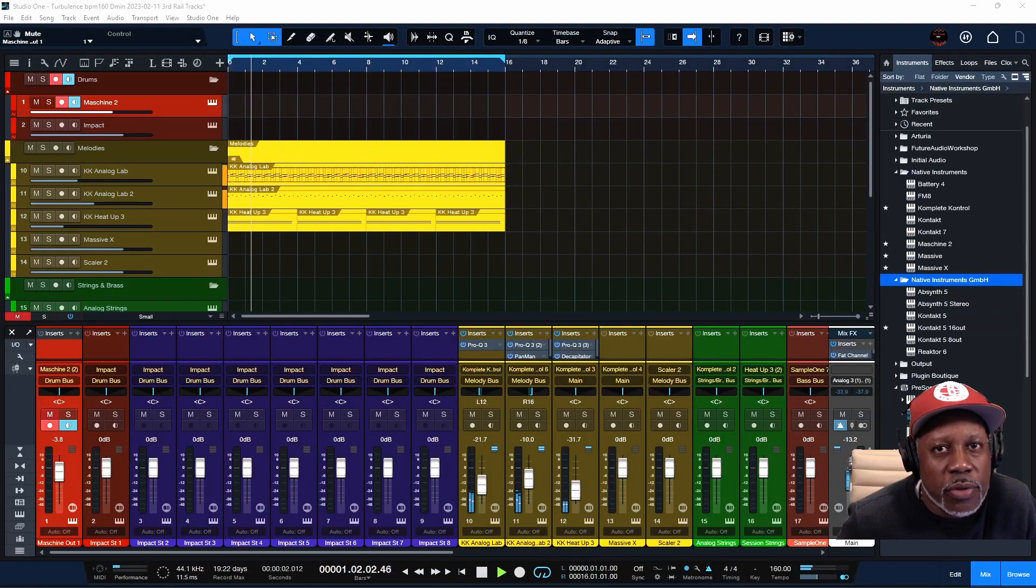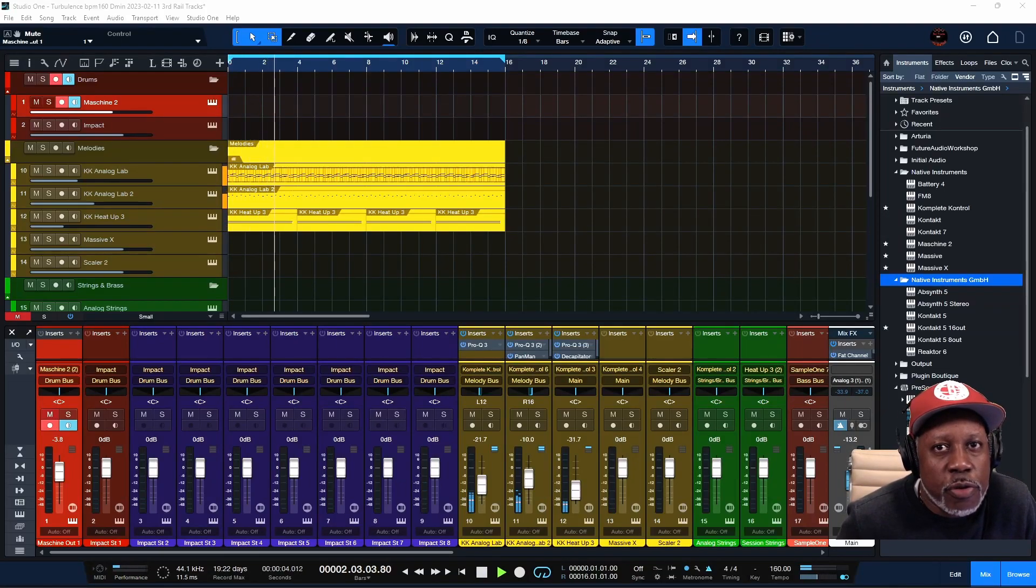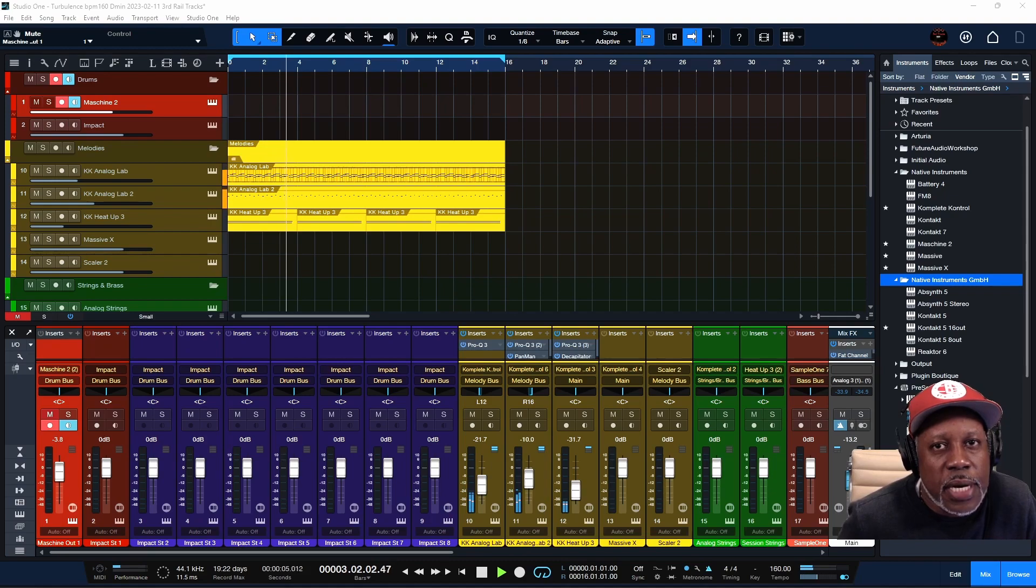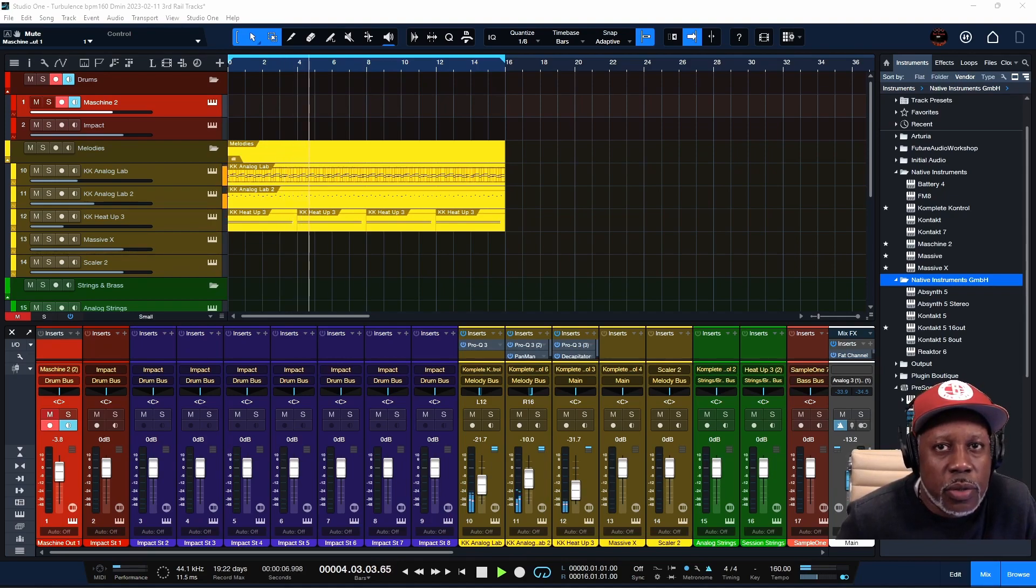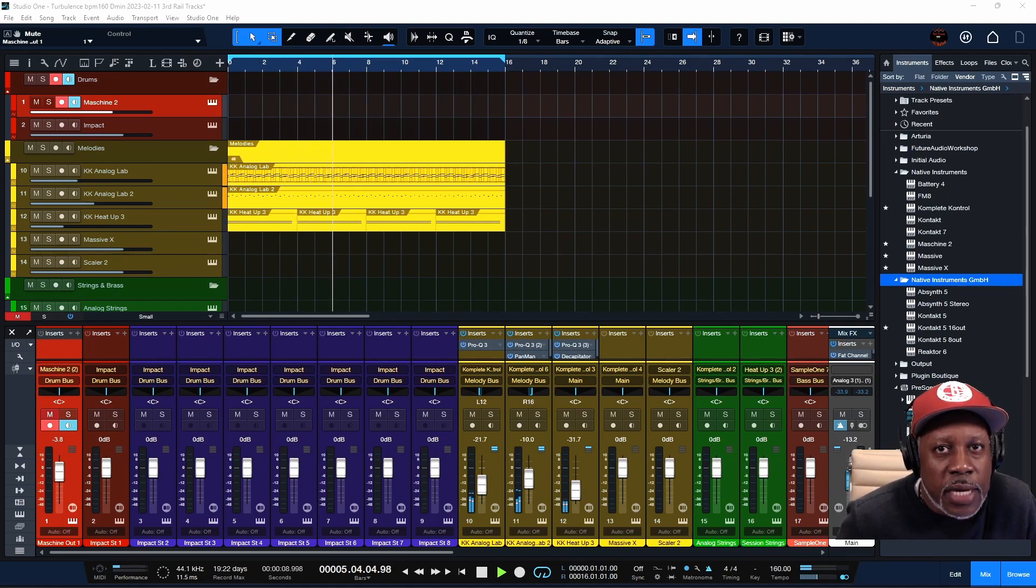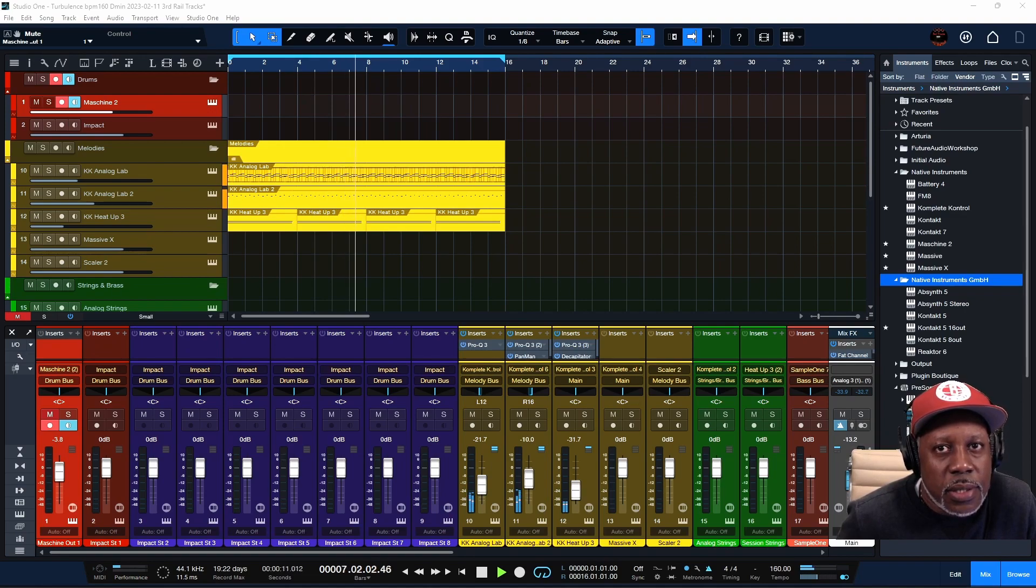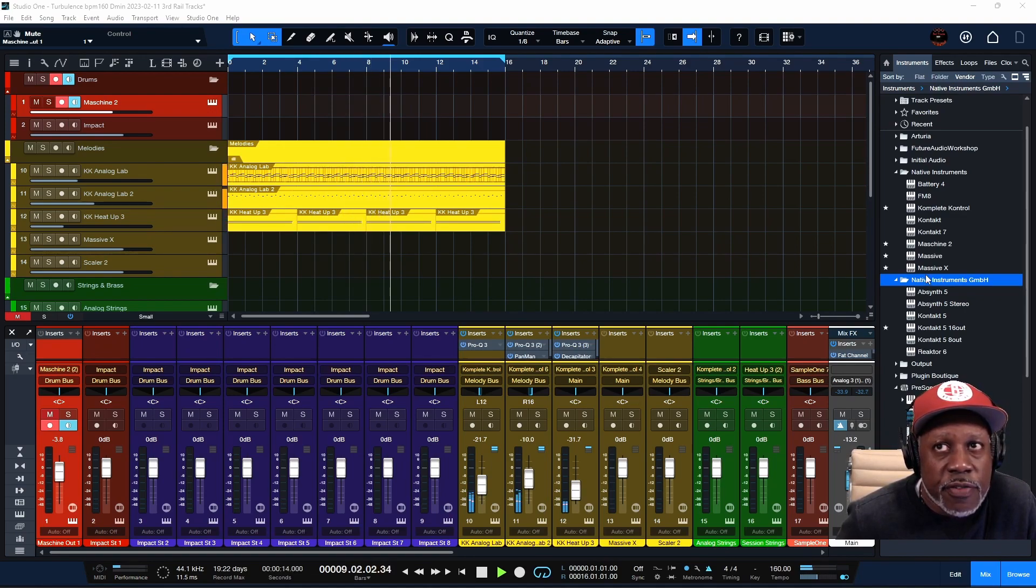What's up y'all, this is Third Rail Tracks. A few people asked me how I use Maschine inside of Studio One. Actually my workflow is not that hard, but first if you're not seeing your Native Instruments folders inside of Studio One over here on the right side, you have to add the VST folder in your preferences.